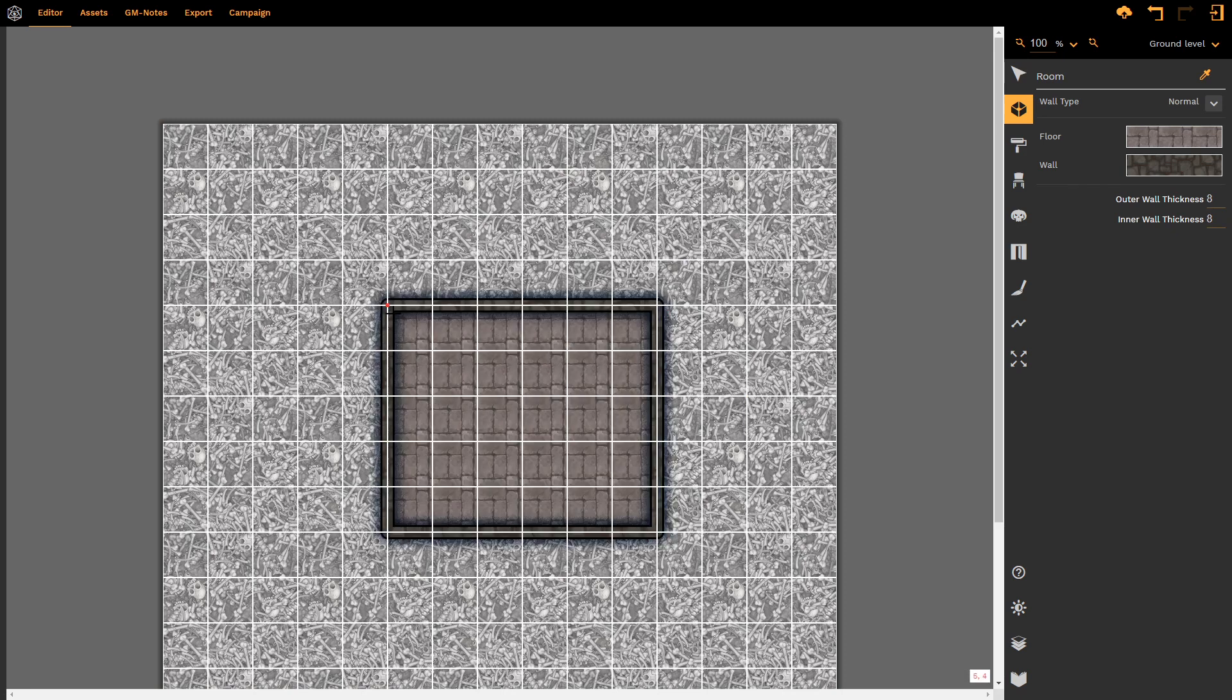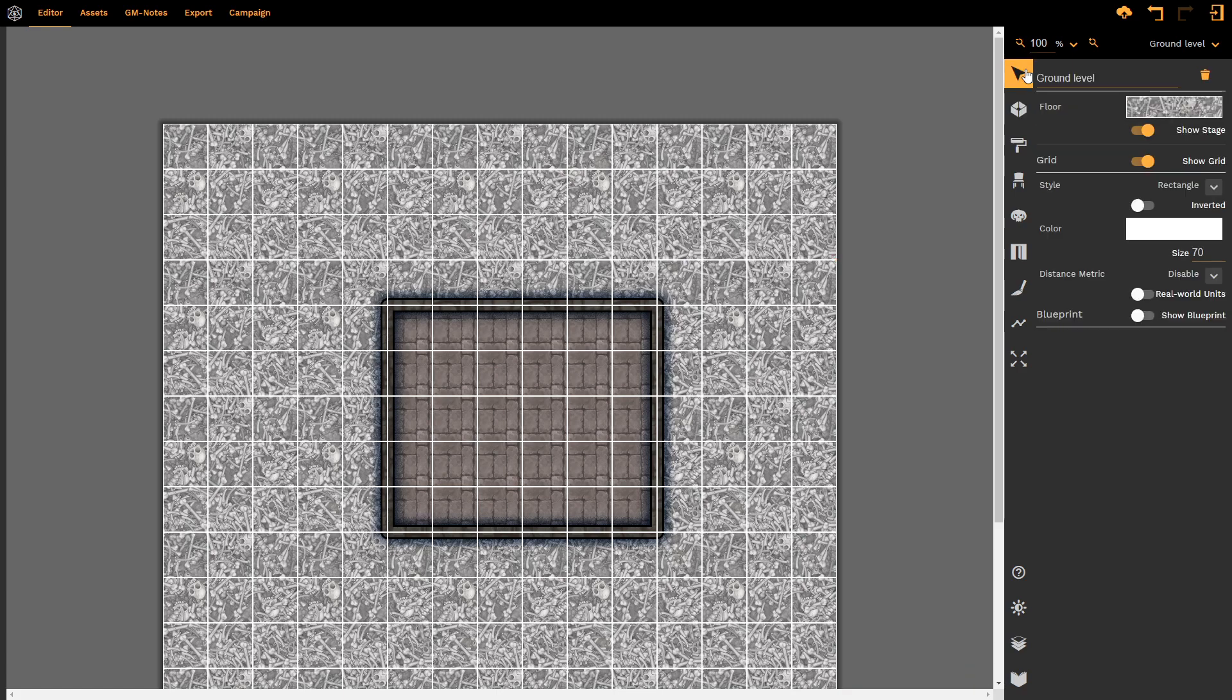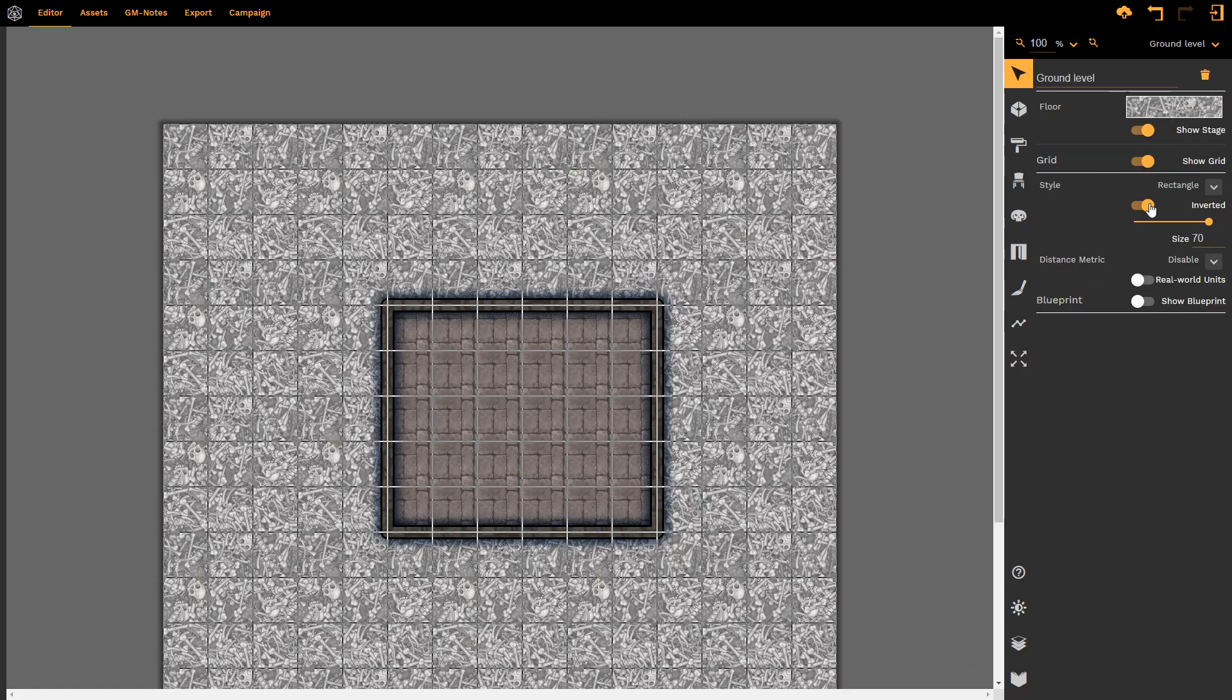Once I have created my room, I go back to my select tool and now when I click on inverted, the grid changes so that it is visible over the map, regardless of the texture of the map.